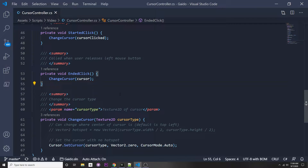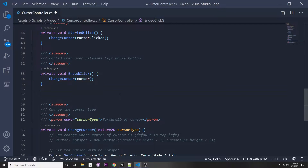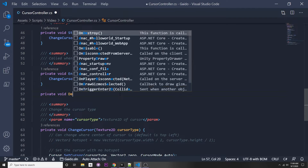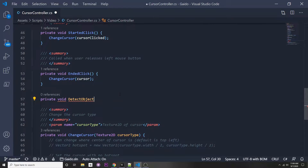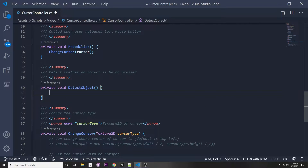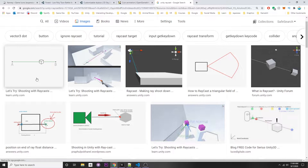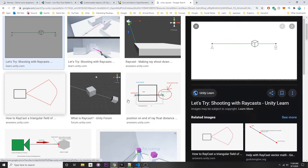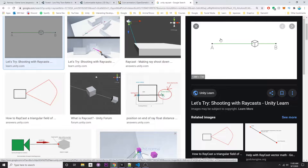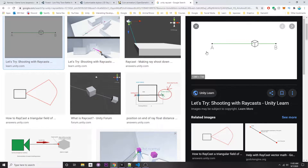Let's make a function to detect whether we're clicking on anything in a certain location. We'll call this function 'detect object'. In here, we'll use ray casts to determine if we're clicking anything. A ray cast is just shooting a ray from one point to another — our origin would be point A, and we shoot a ray from our origin straight forwards.